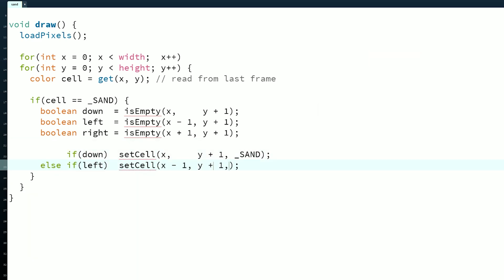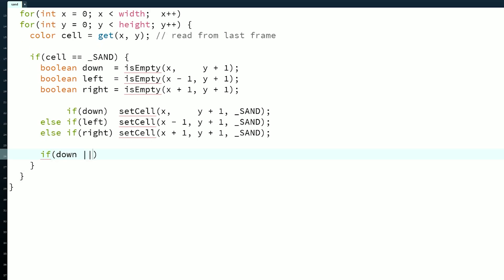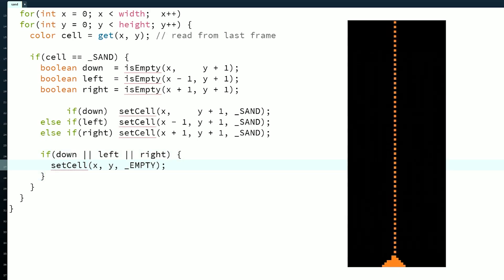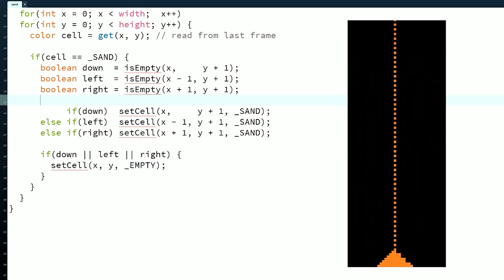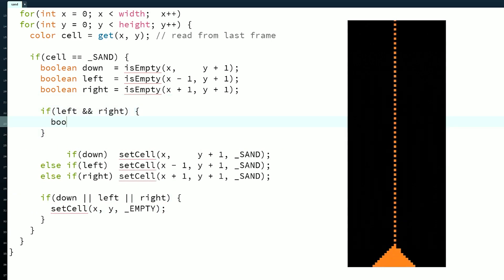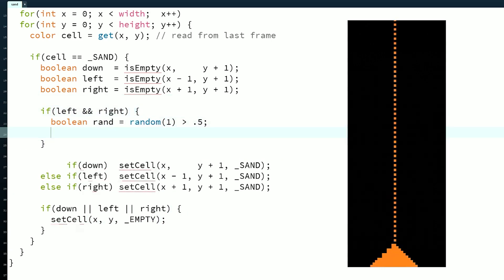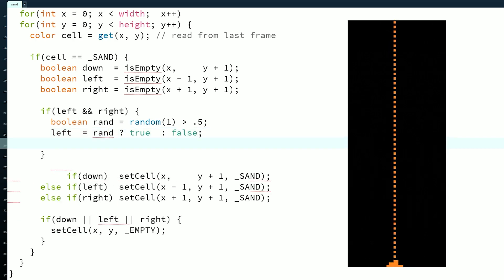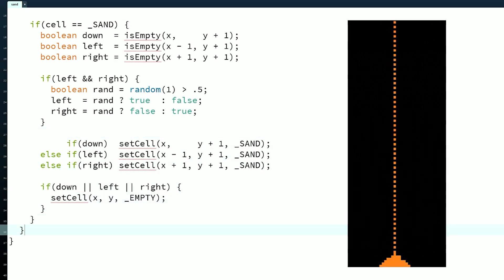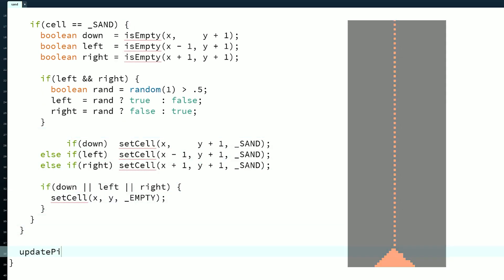This looks okay, but the order of if statements matters. Because we put the left check before right, if both spaces are open, the particle will always move left. This creates an artificial look, but we can easily fix it by adding a little randomness to shuffle the direction if both cells are empty. Finally, we can close the for loops and call updatePixels to copy our frame to the display.